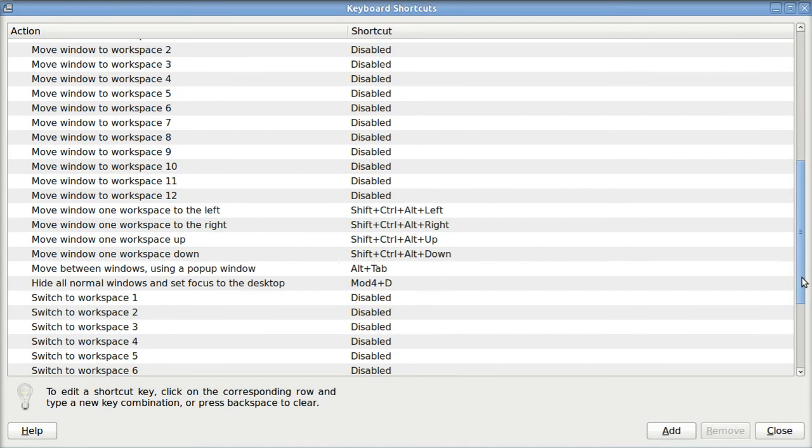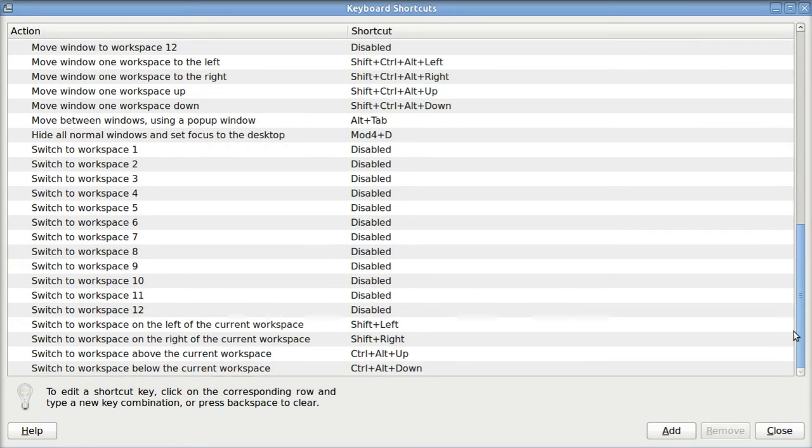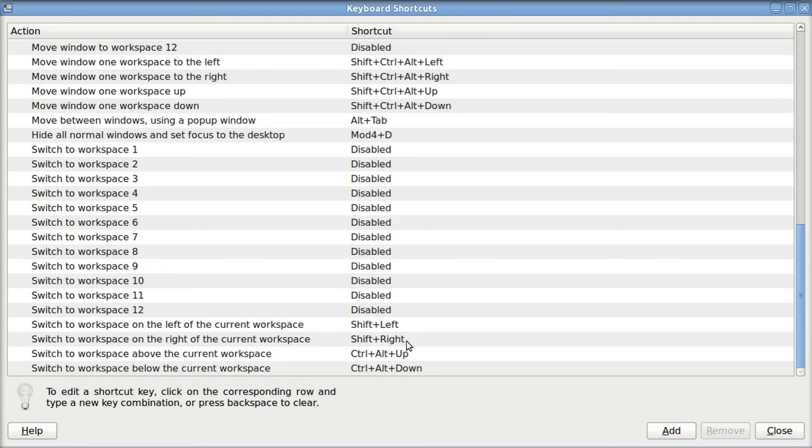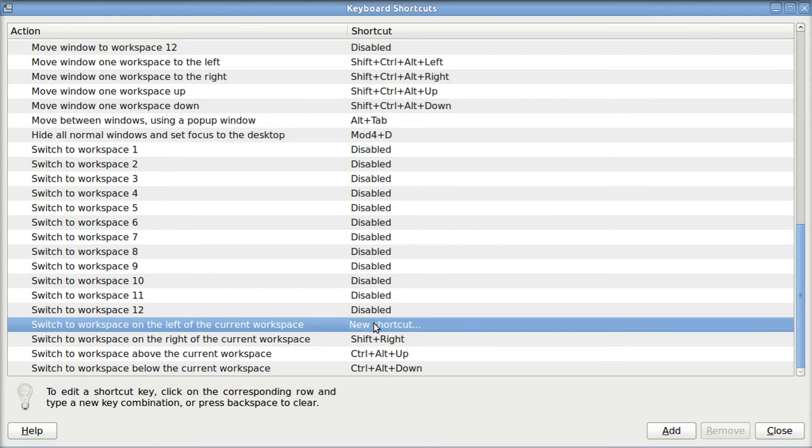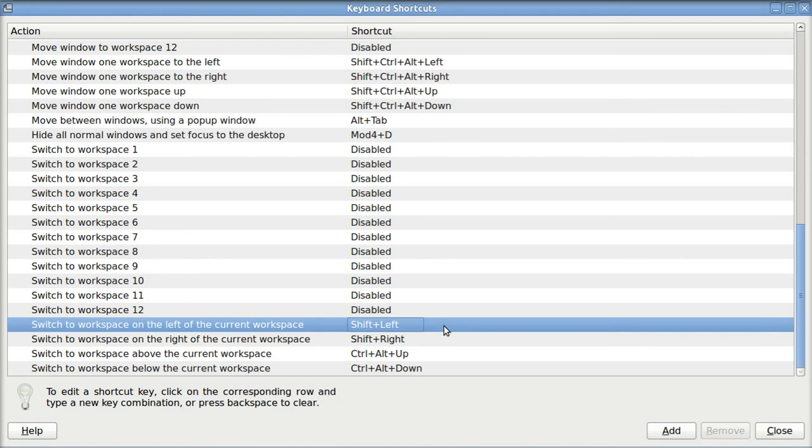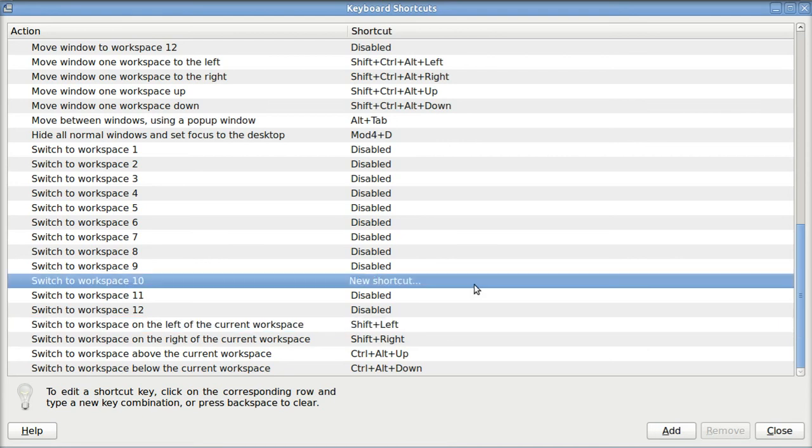And you can move from Workspace to the left to Workspace to the right. And I put in Shift and left arrow key, and Shift and right arrow key as my shortcuts. You can just hold down any key you want to, or any key combination that you want to, and that will be your new shortcut.